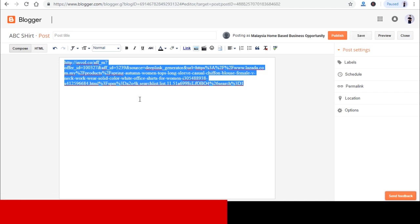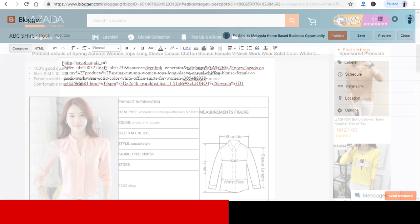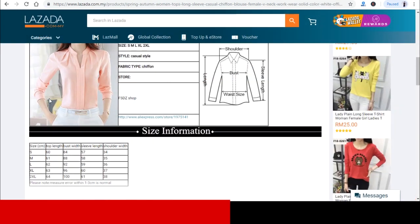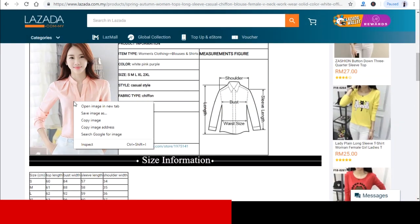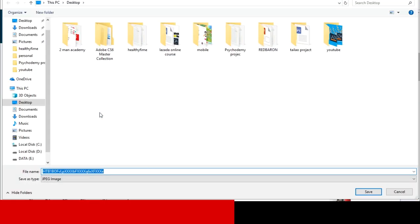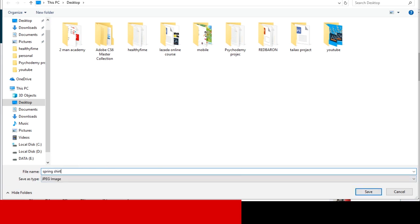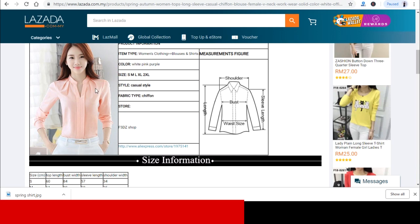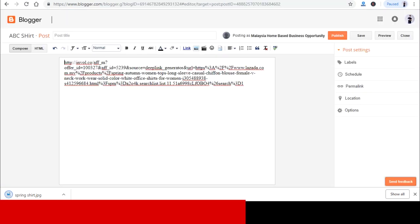Before that, you need to download the photos of the spring shirt. So just go back to Lazada and save this image over here. I mean, you can save as many photos as you like and you also can post as many photos as you like onto your blogspot.